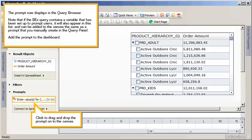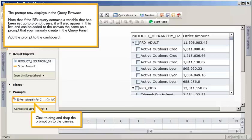The prompt now displays in the query browser. Note that if the BEx query contains a variable that has been set up to prompt users, it will also appear in this list and can be added to the canvas the same as a prompt that you manually create in the query panel.